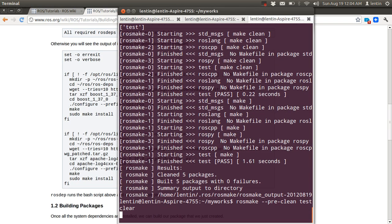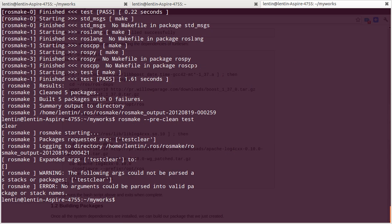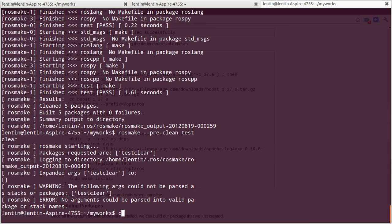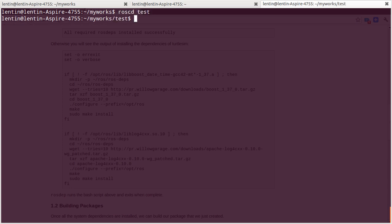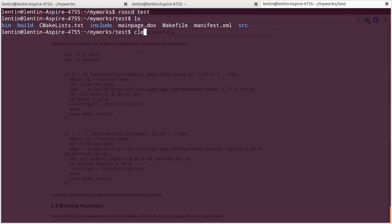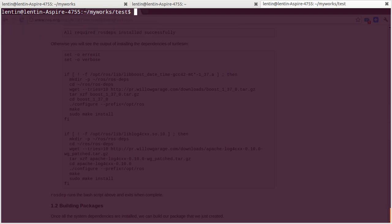So we have a package called test. This is an empty package and it depends on standard messages, rospy, and cpp.